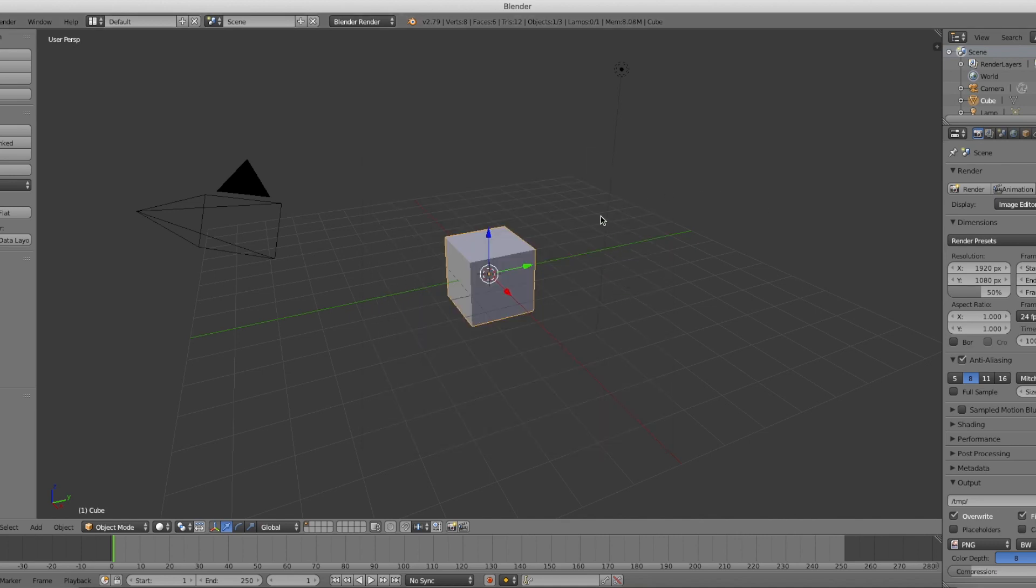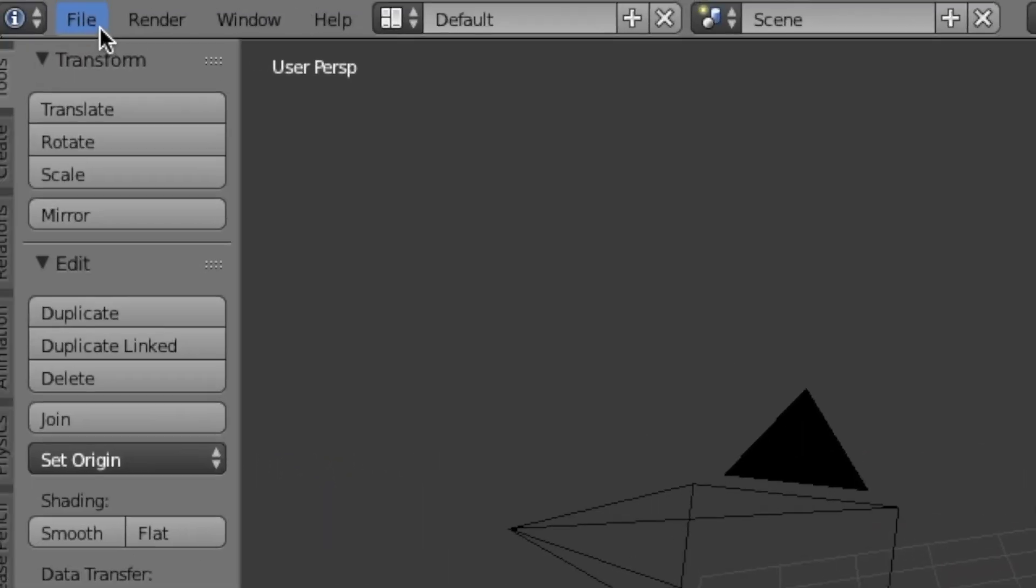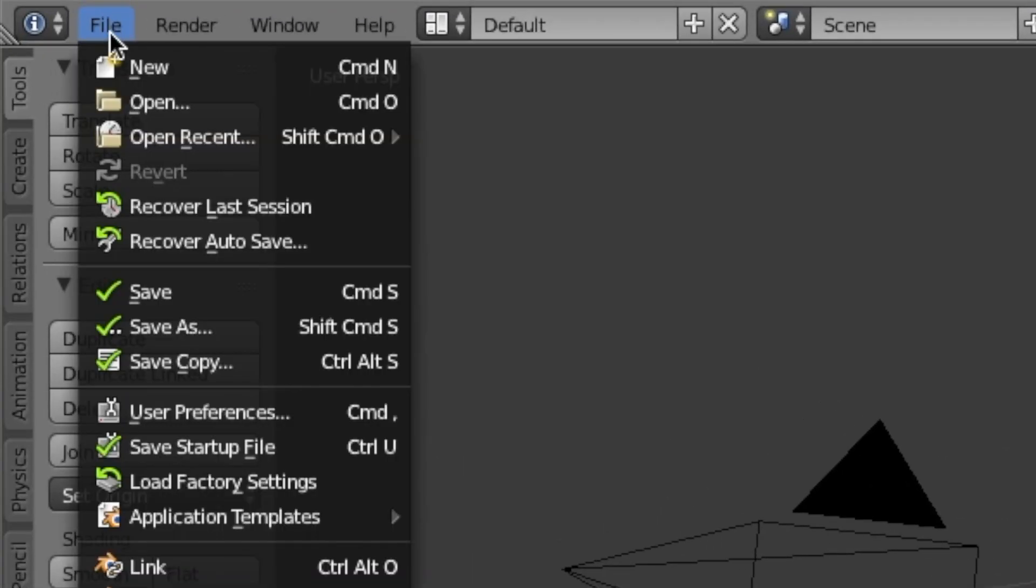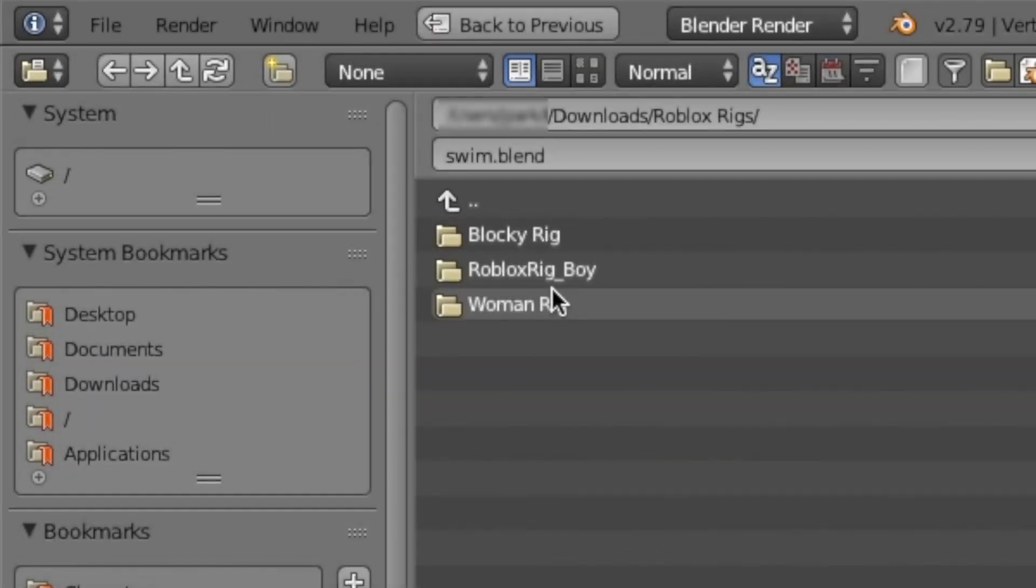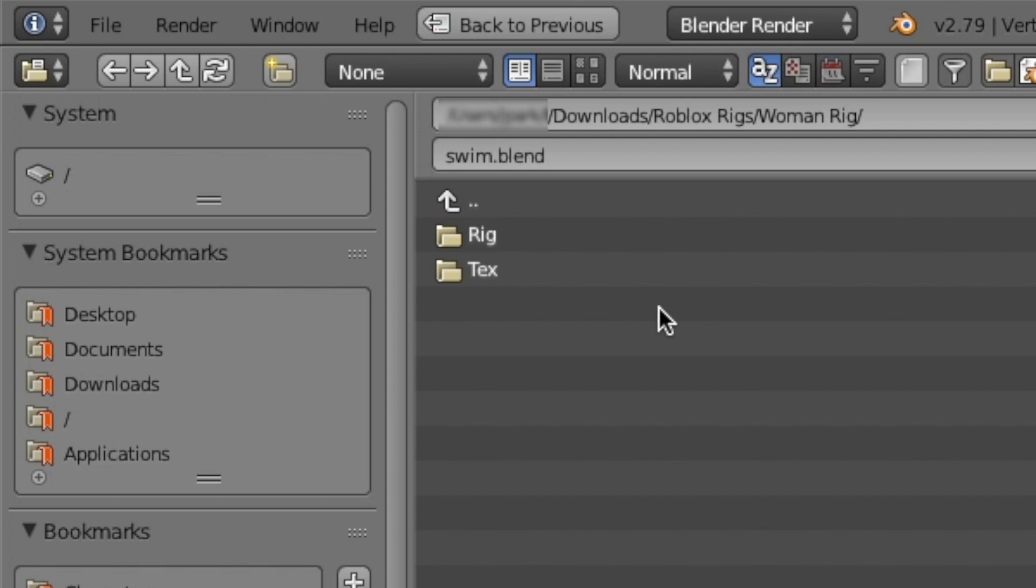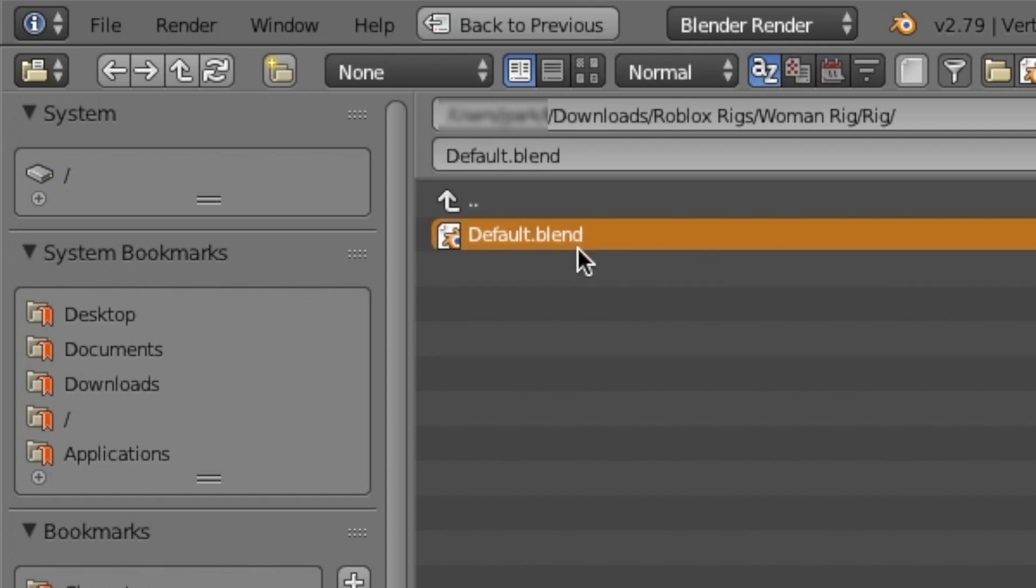Now we are going to import the rig. Go over to File and click Open. If you've already downloaded the rig, it should be in your downloads and select Woman Rig, then open up the rig and then select Default.Blend. If you haven't already downloaded the rig, a link will be in the description.